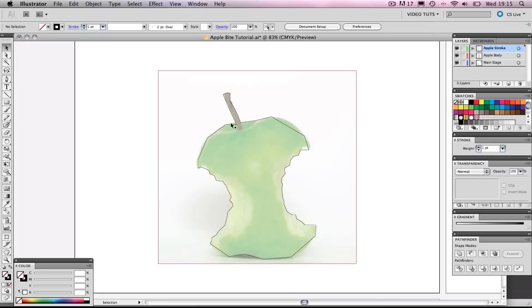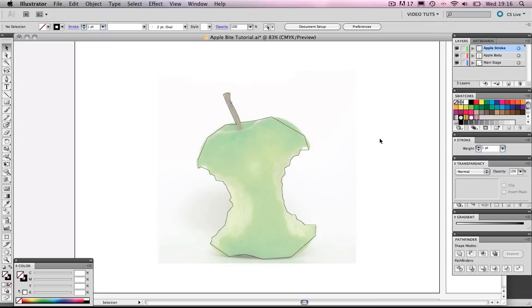You'll then have something that looks a bit like that. Now this at the moment looks nothing like what we want. Far from it. But this is just the first step.